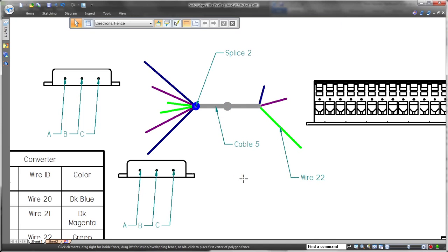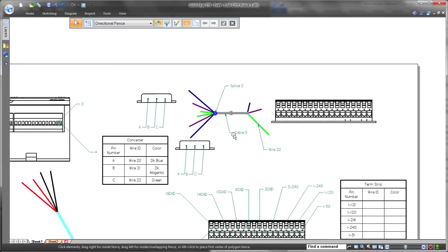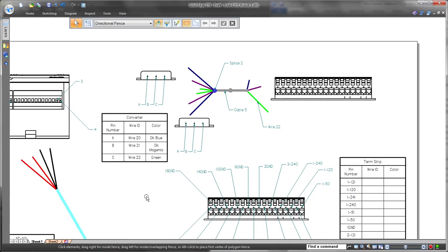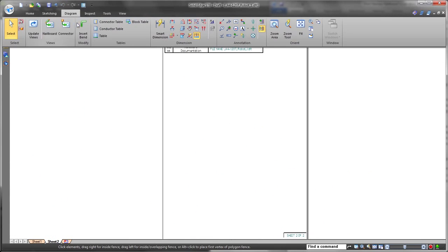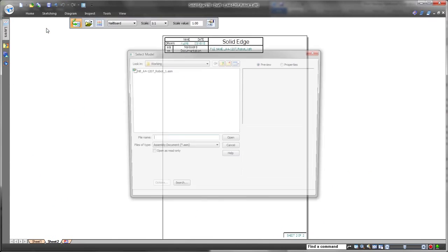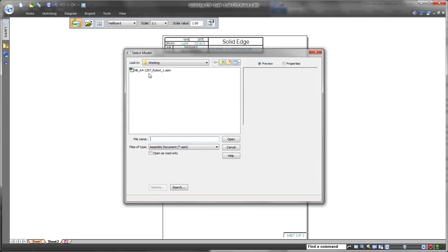ST8 introduces splice representations on the nail boards. Watch as we place a call-out to show the definition of the bundle and its corresponding splice.